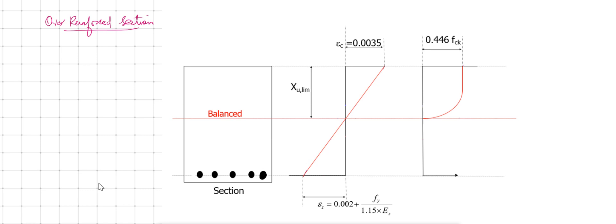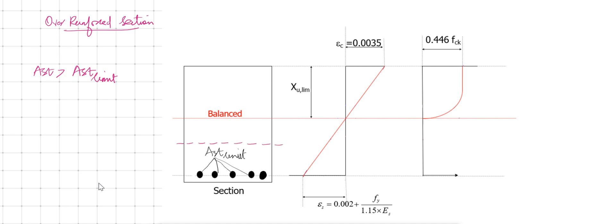Starting from a balanced section, I am going to add one more reinforcement bar. As a result, A_st becomes greater than A_st limit, and the neutral axis will get shifted towards the tension side.